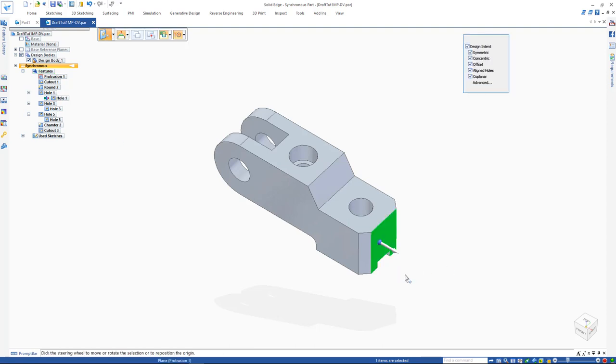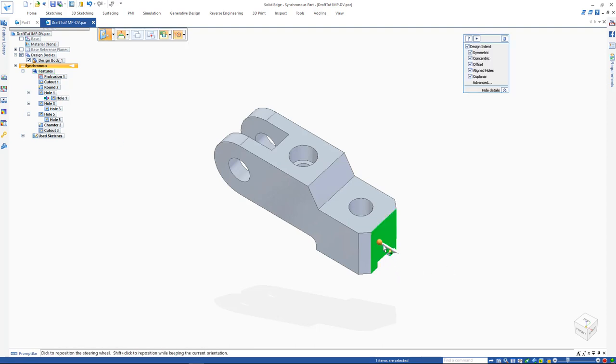To initiate rotation with the steering wheel, use the torus. The steering wheel snaps to key points and reorients automatically.